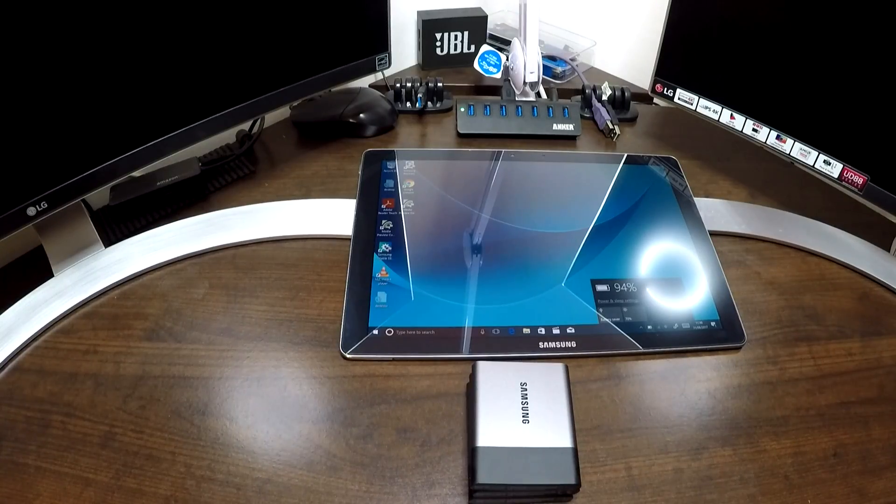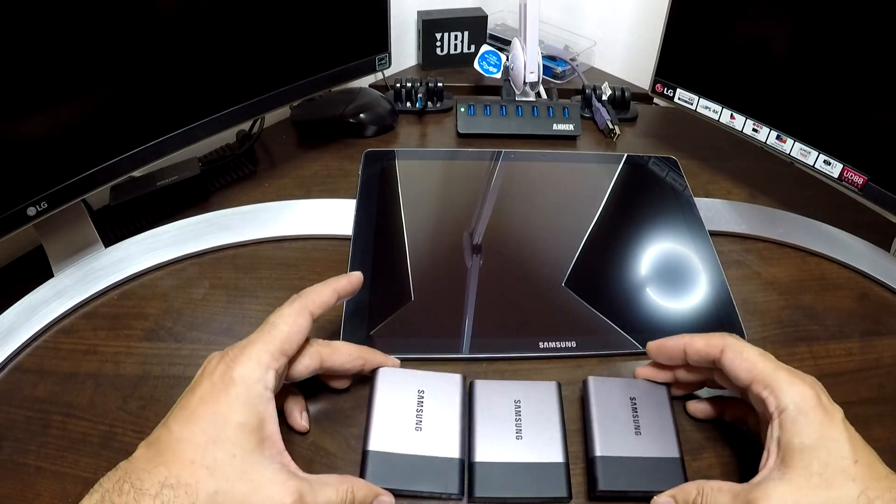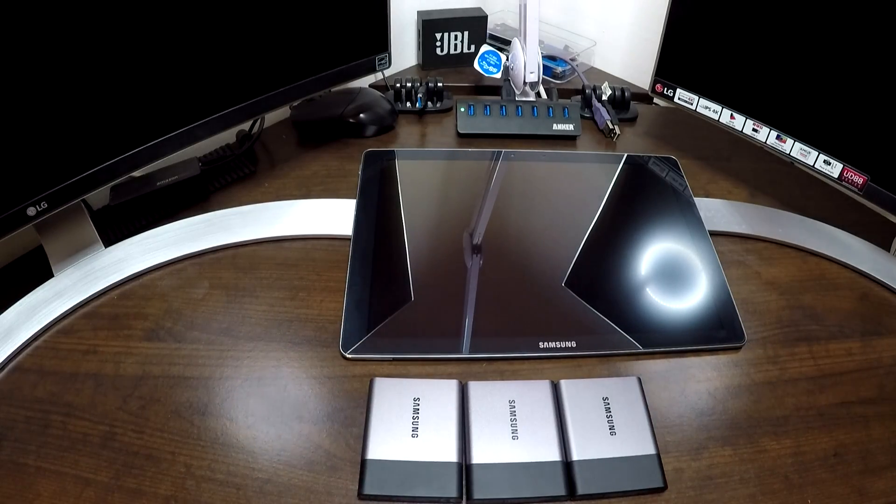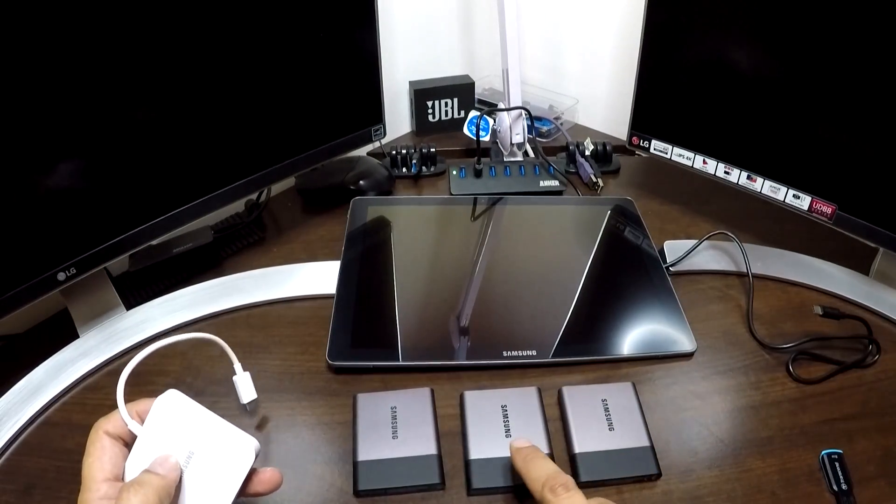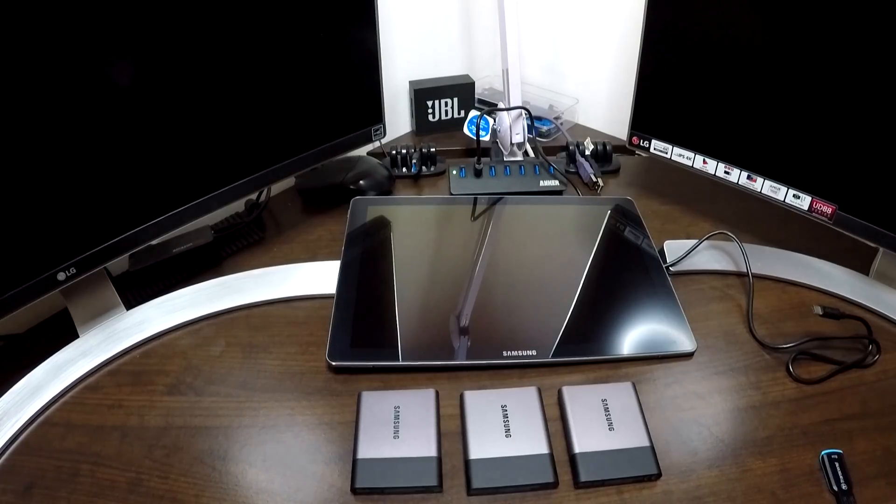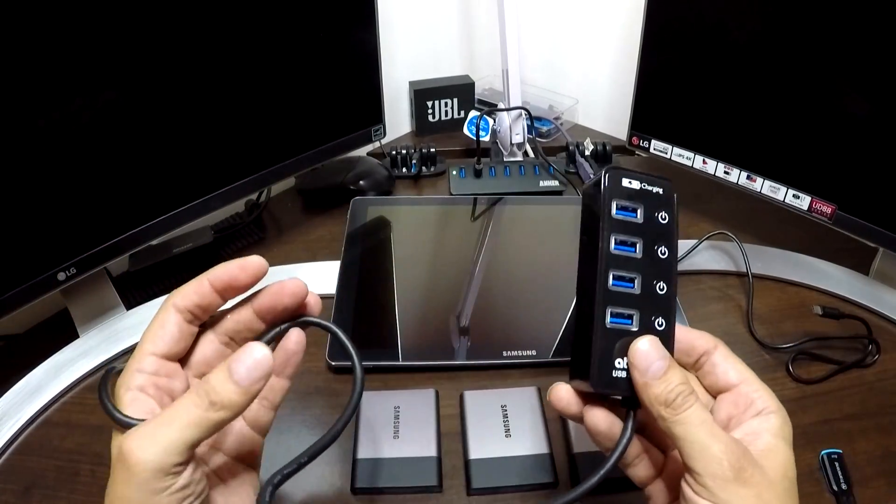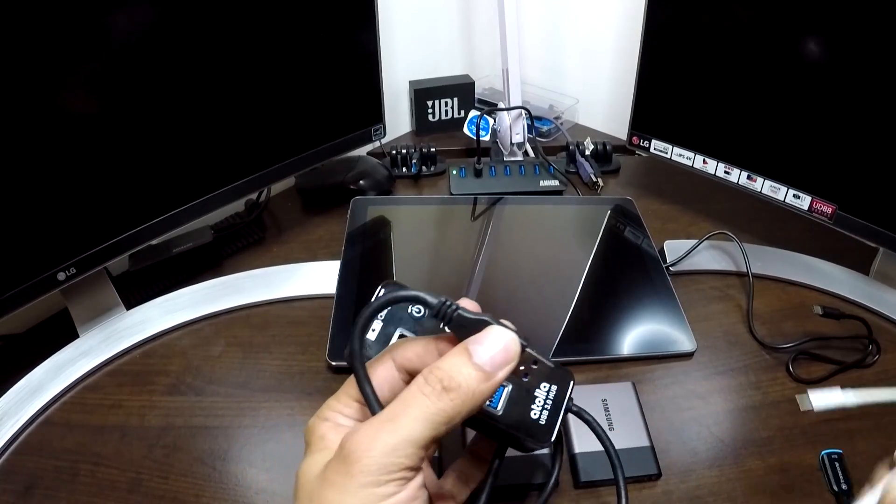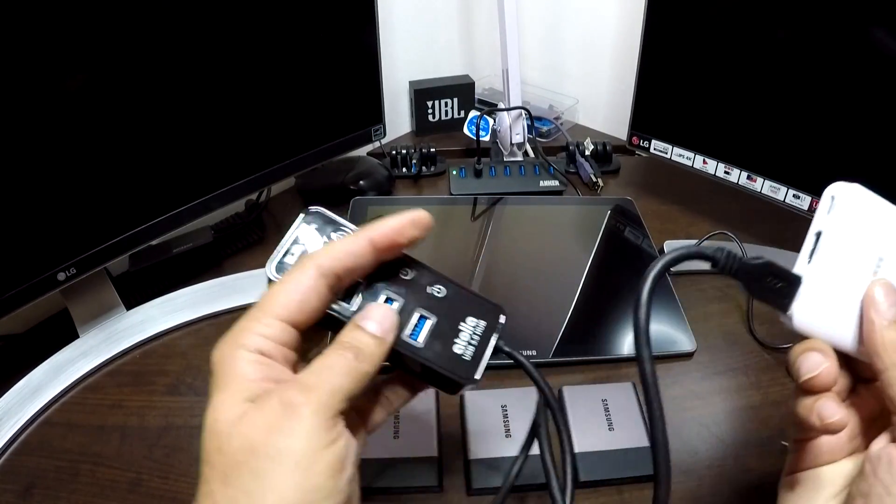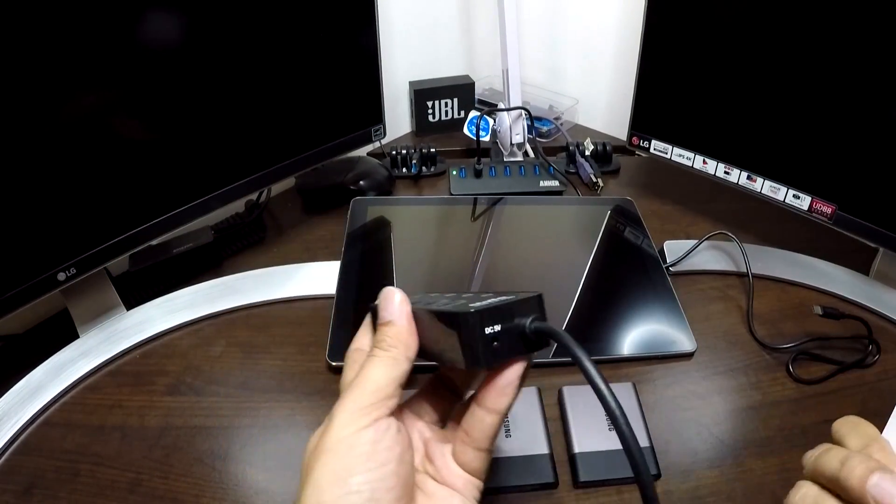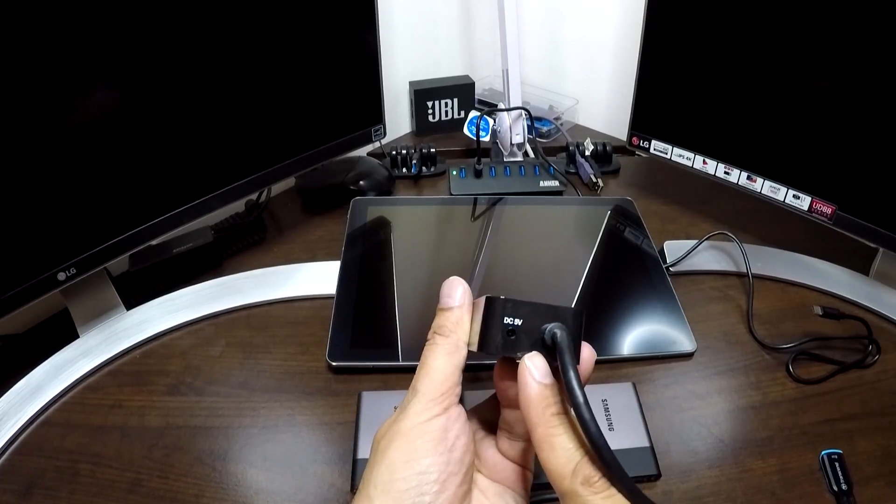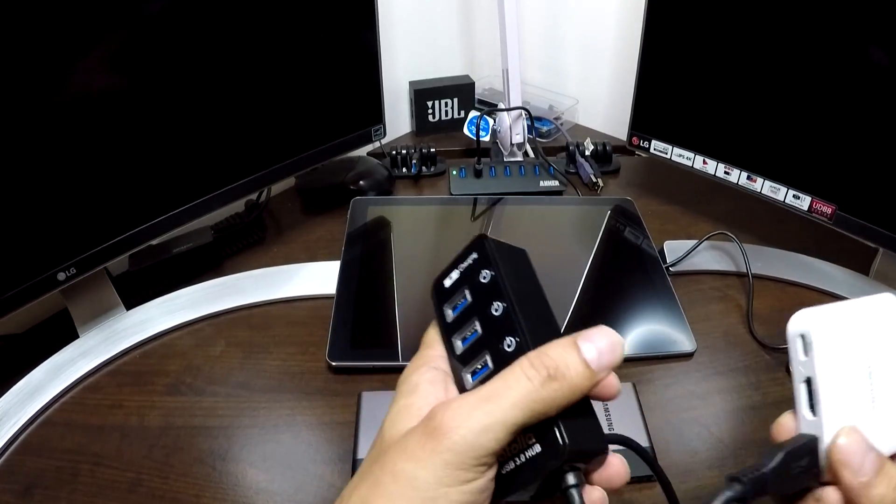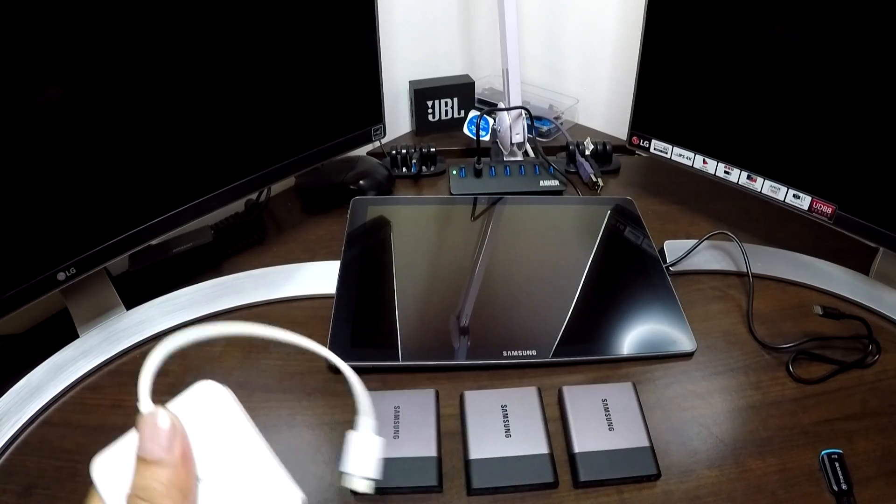However, the issue for me is that I have more than one USB drive that I would like to connect. For me to connect all of these three USB drives, I have to connect a USB-C USB hub, which basically means connecting a dongle to a dongle. And on top of that I also have to provide a power supply for this USB dongle. So it's not a very practical solution for me.